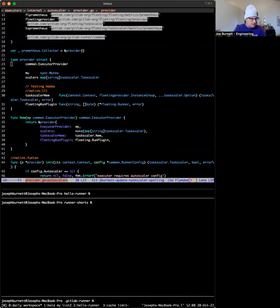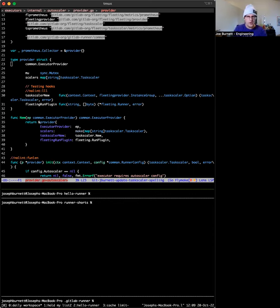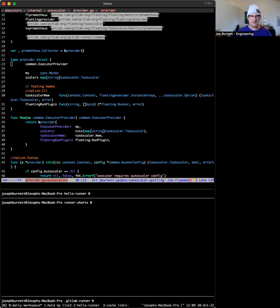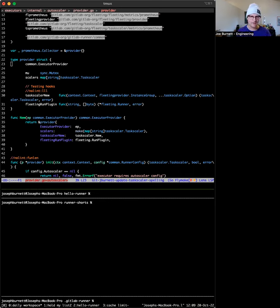This is the next video in the series showing you how to actually make a code change in GitLab Runner. In particular, I'm going to show you how to set up fleeting with AWS, how to get it all running together, how to make a change, and how to test it locally.